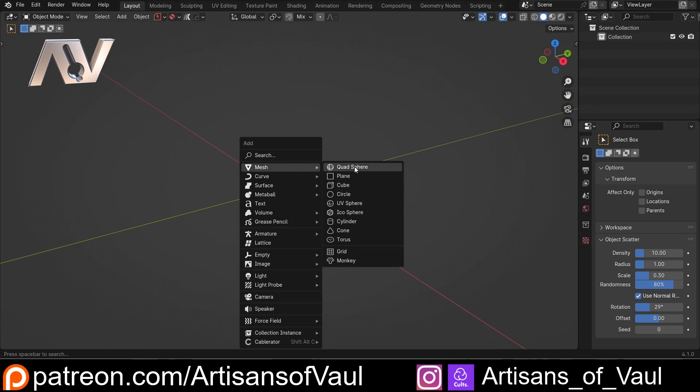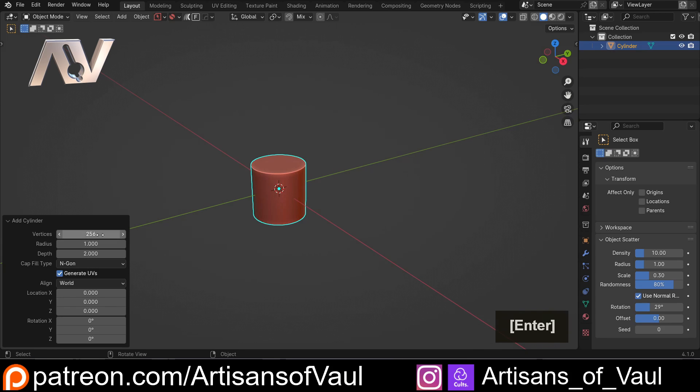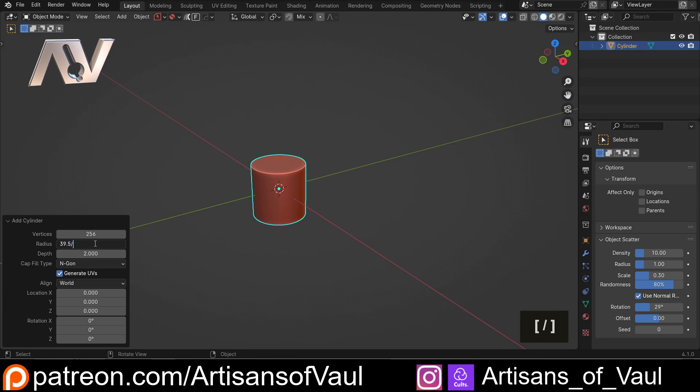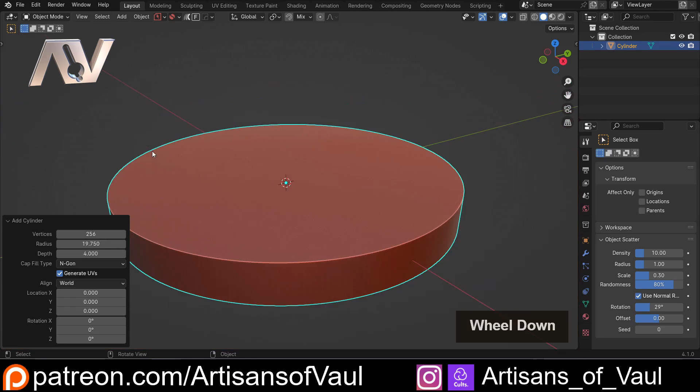I'd bring in a cylinder, so somewhere here, come to the bottom corner, take this up to 256 vertices, and then to set the diameter, which I need to be 39.5, I'll just divide that by 2, and then I need to change the depth to 4.